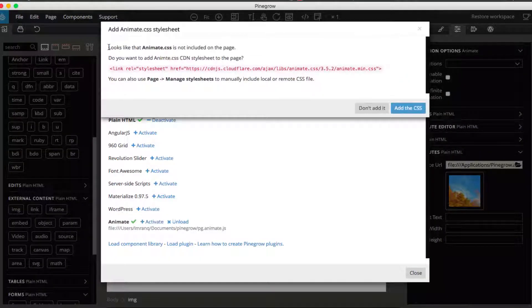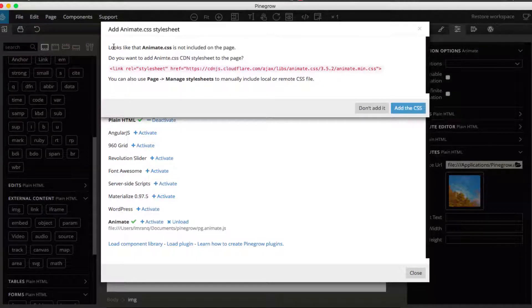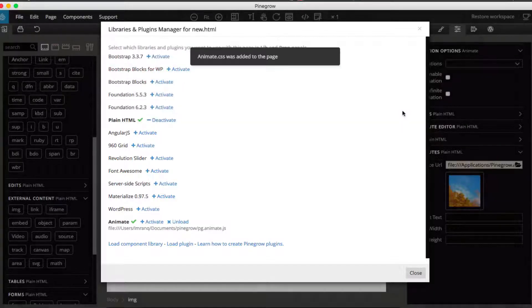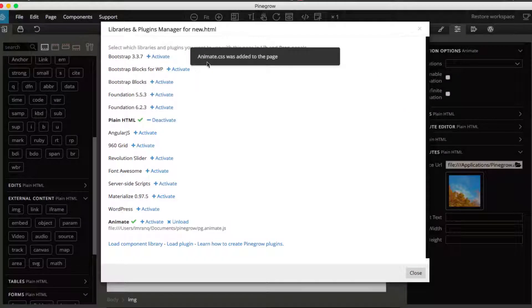If you are activating it first time and this CSS is not added in your project, then it will give you this message: 'Looks like animate.css is not included on the page.' Click add to CSS and then it will be added successfully.